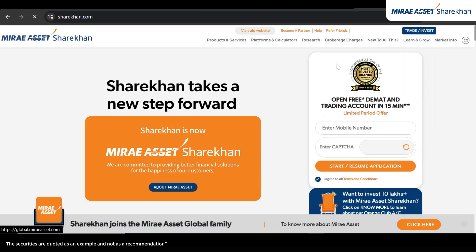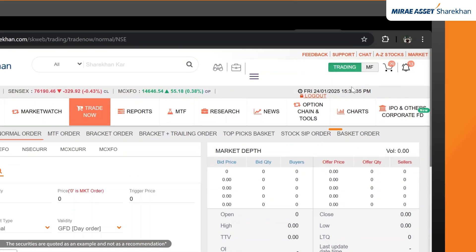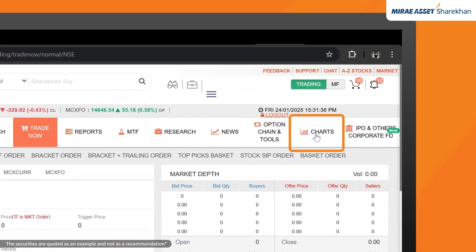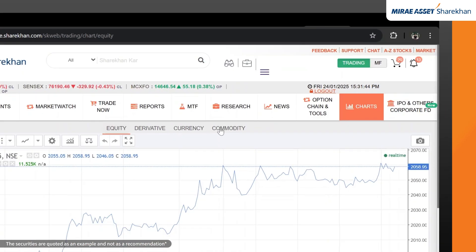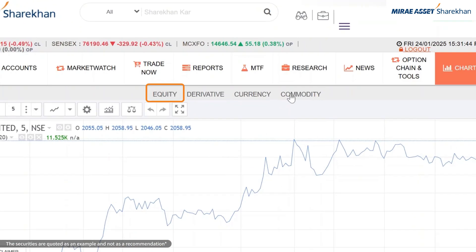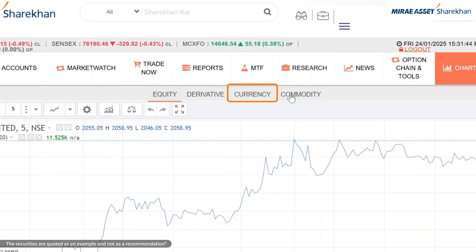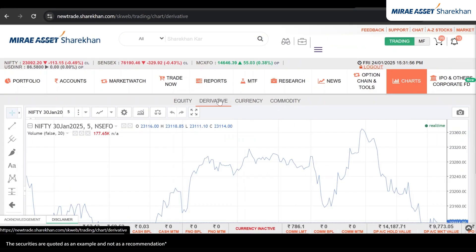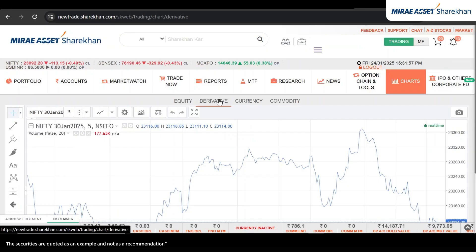Login to Mirai Asset Sharekhan's trading website and head to the charts option. Here you can access charts for equity, derivatives, currencies and commodities. Simply click on the box to choose the instrument you want to analyze.